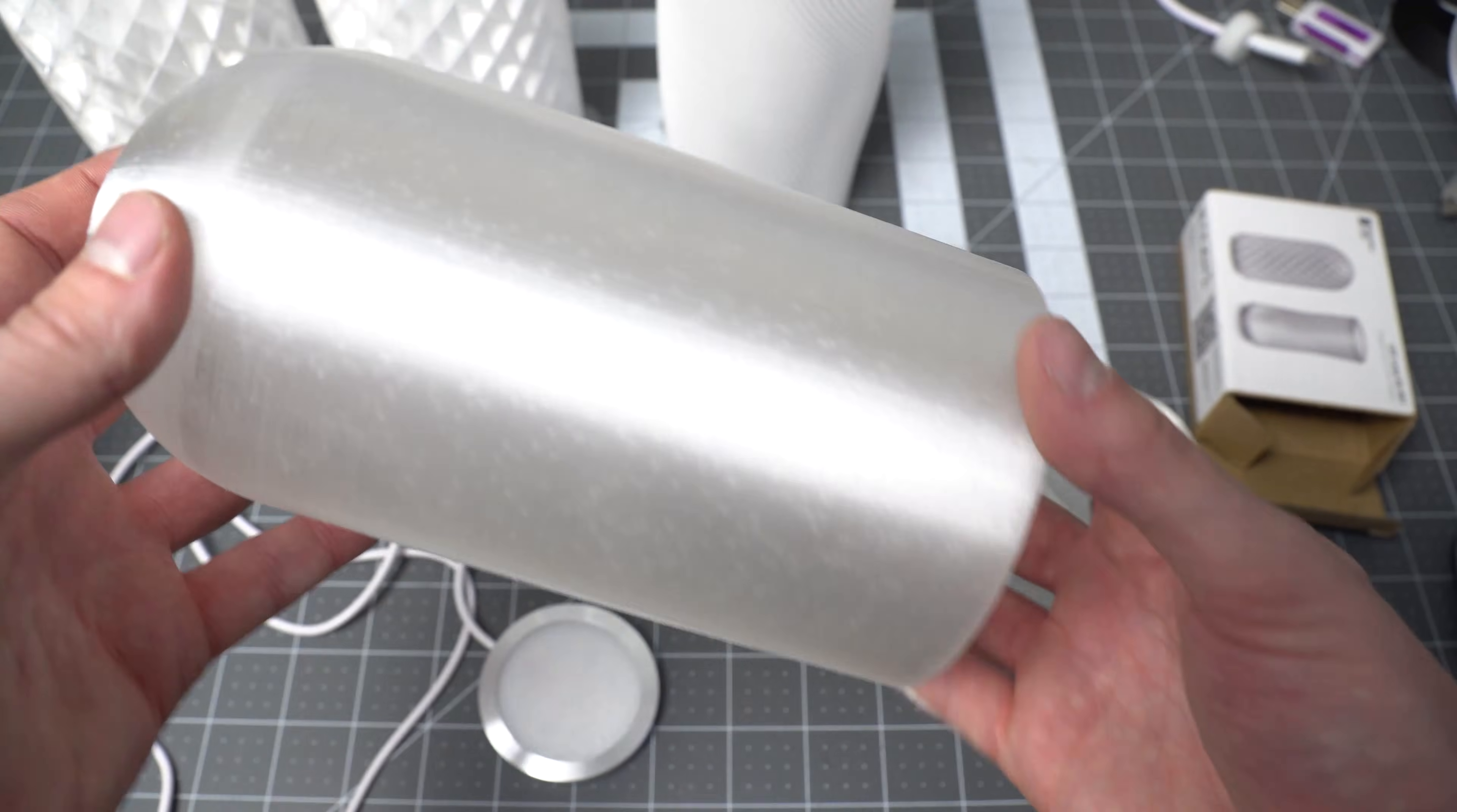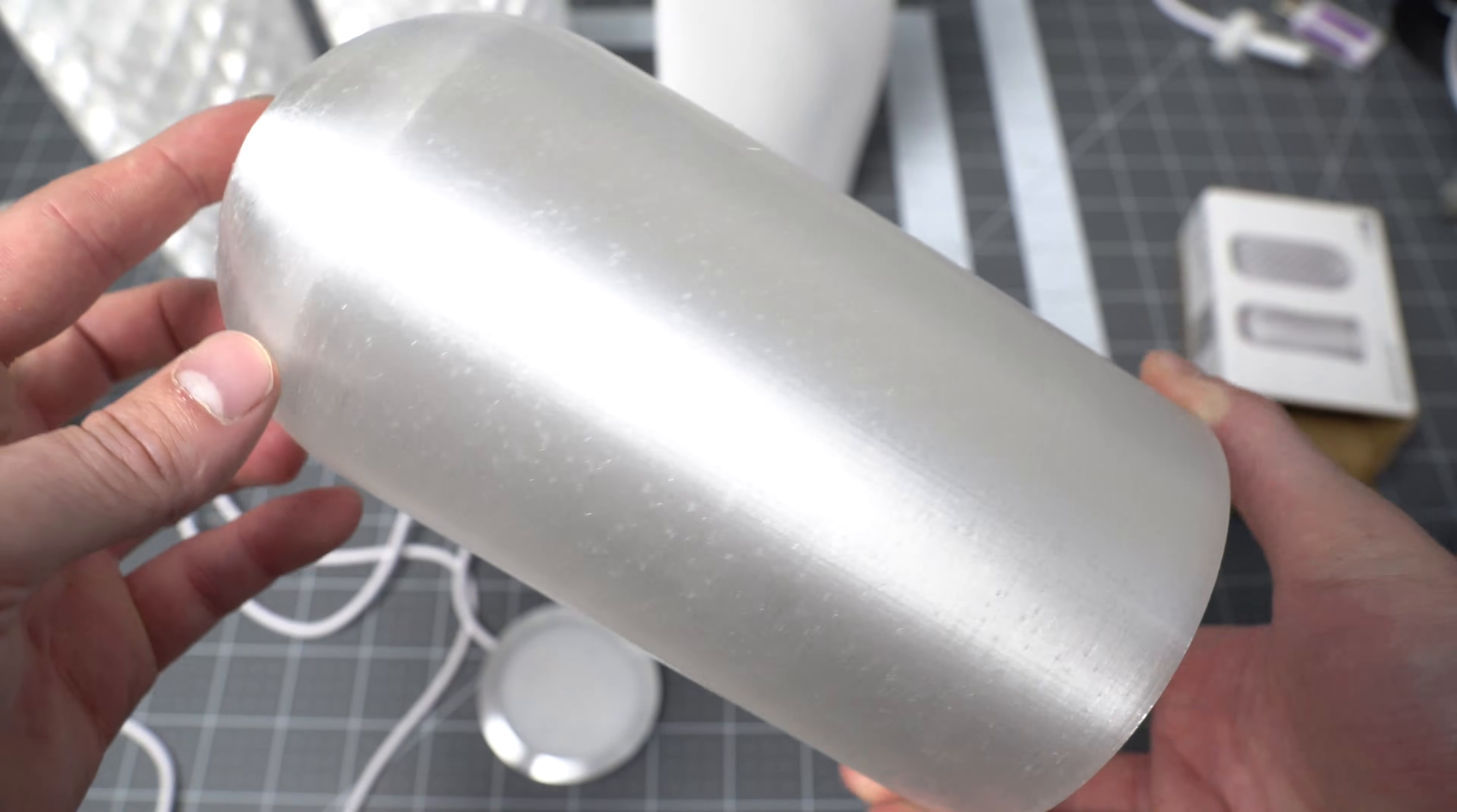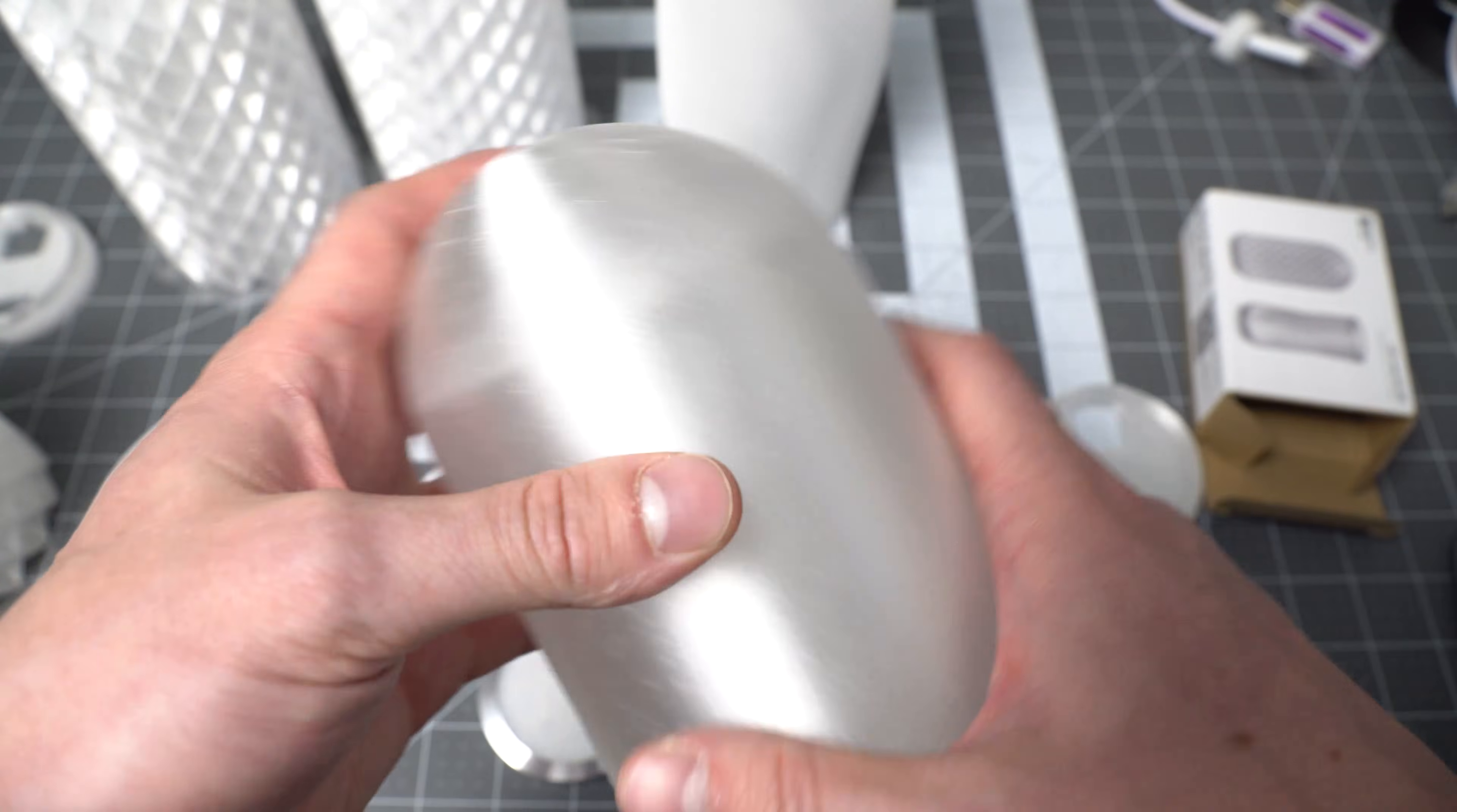On this first print I had it set to random for the Z seam, so you can see all those zits across the surface. I also only put one little tab here, which made it a little bit harder to remove.